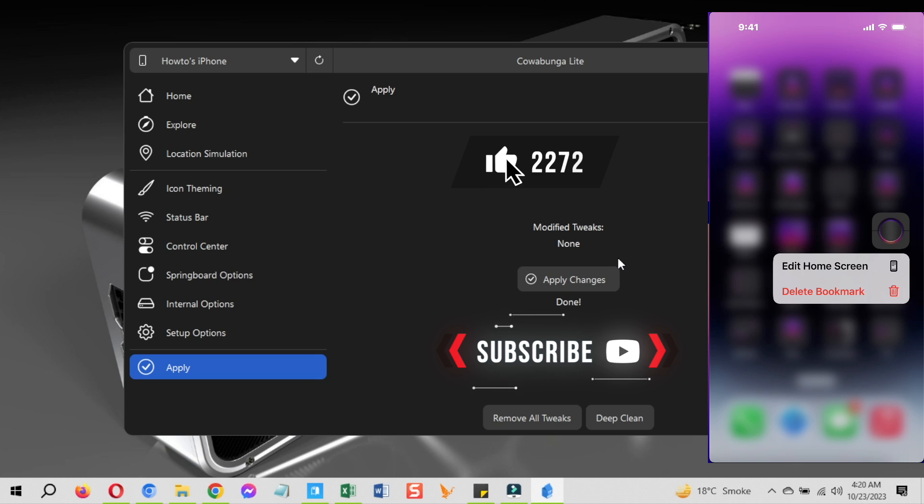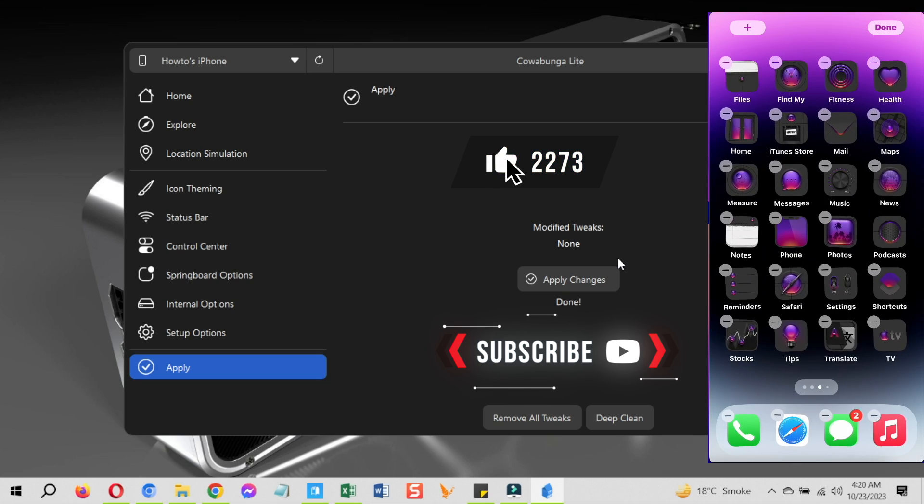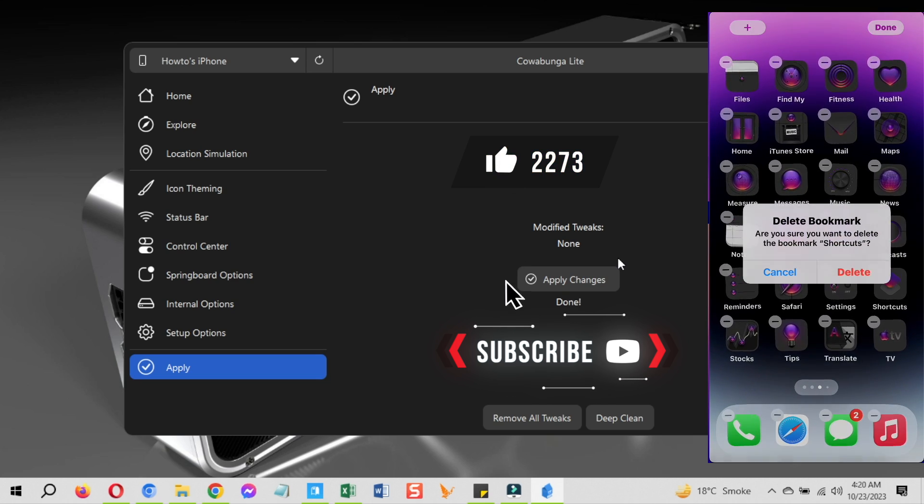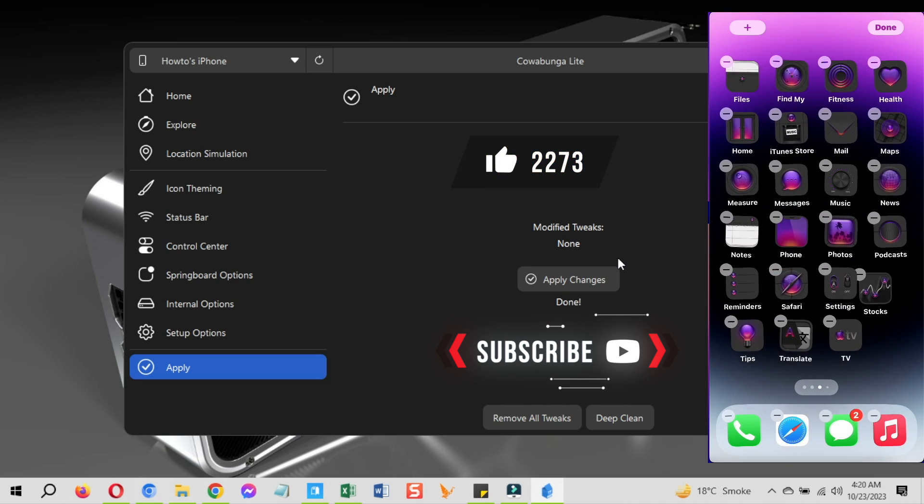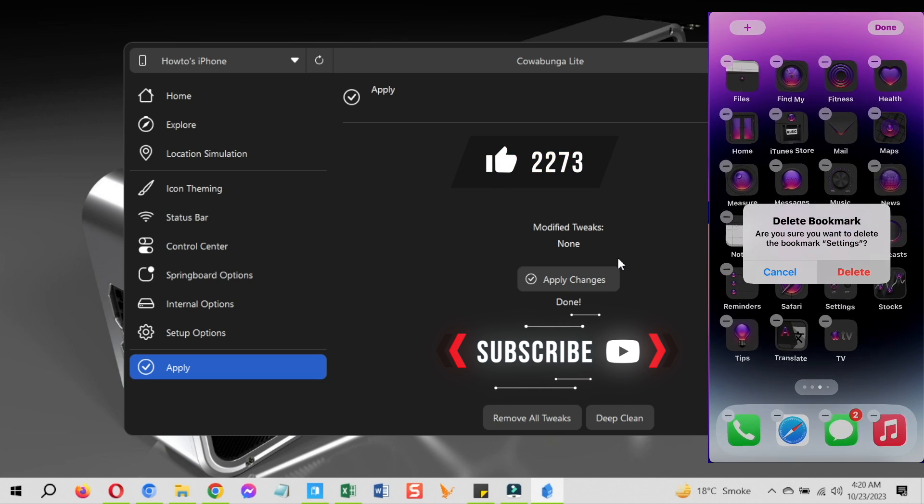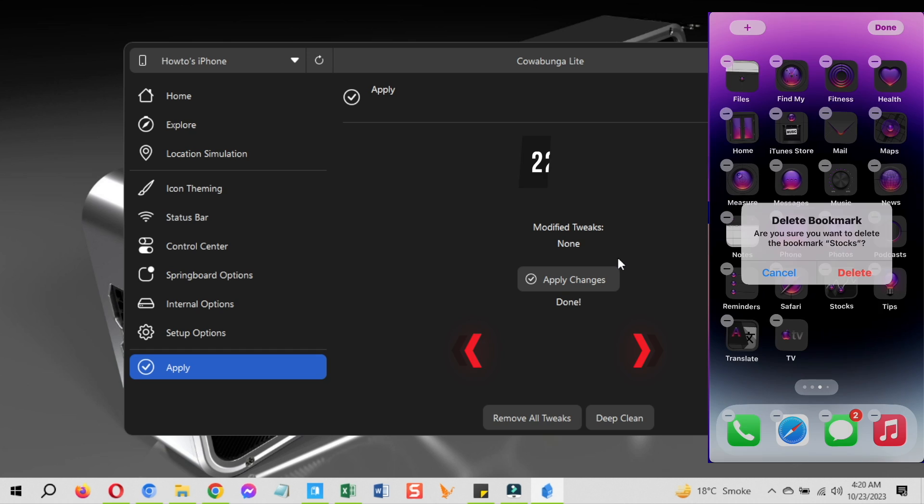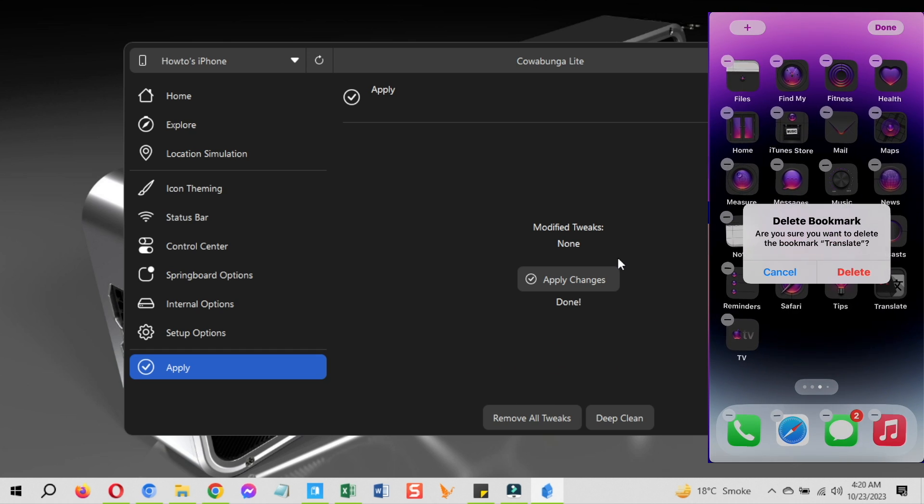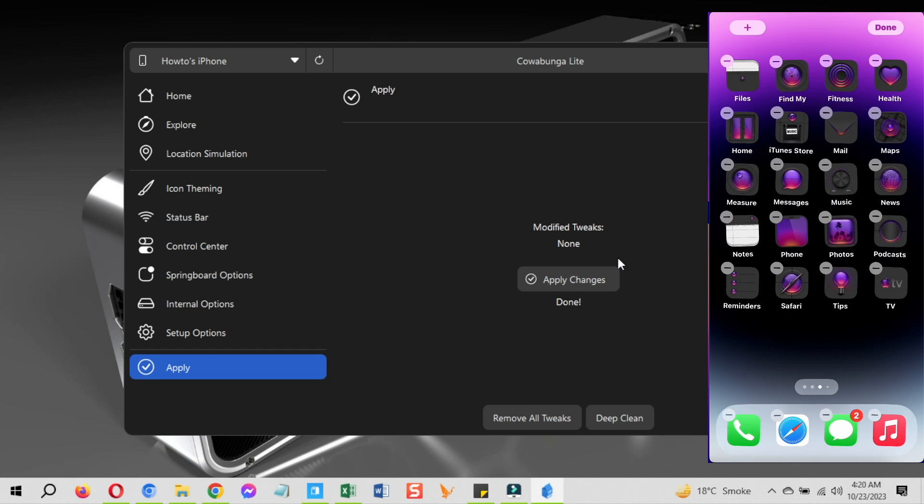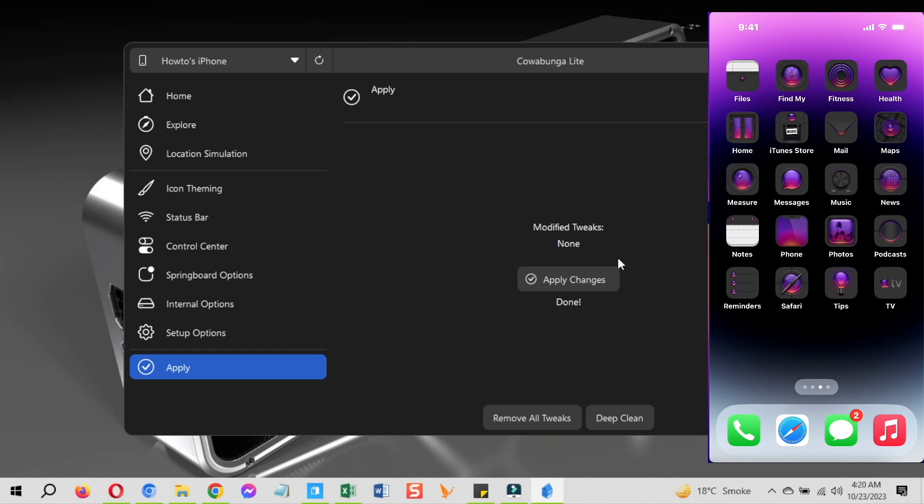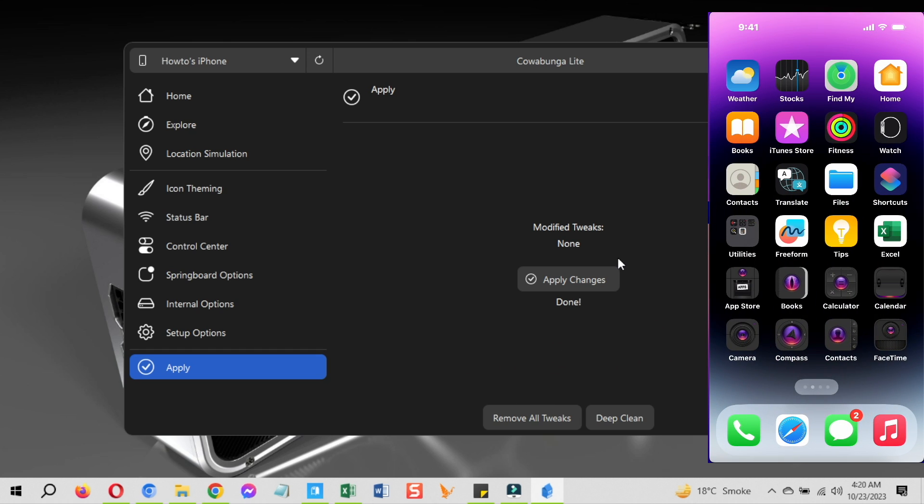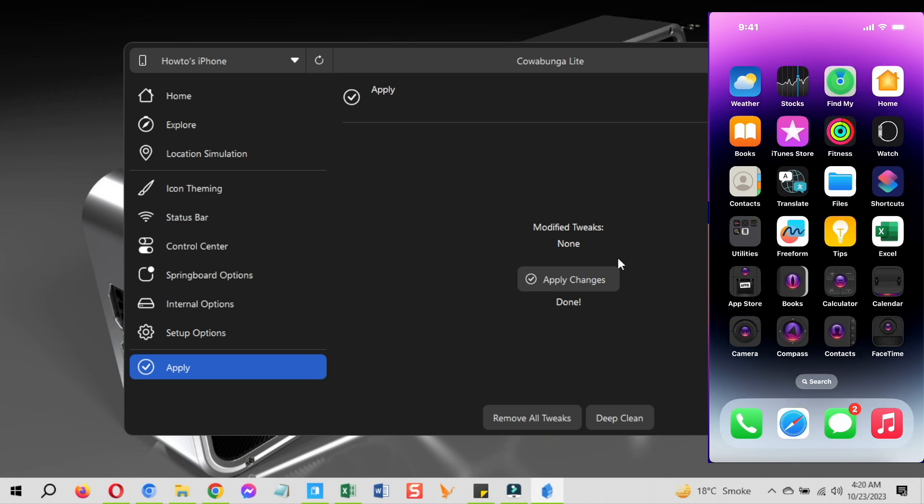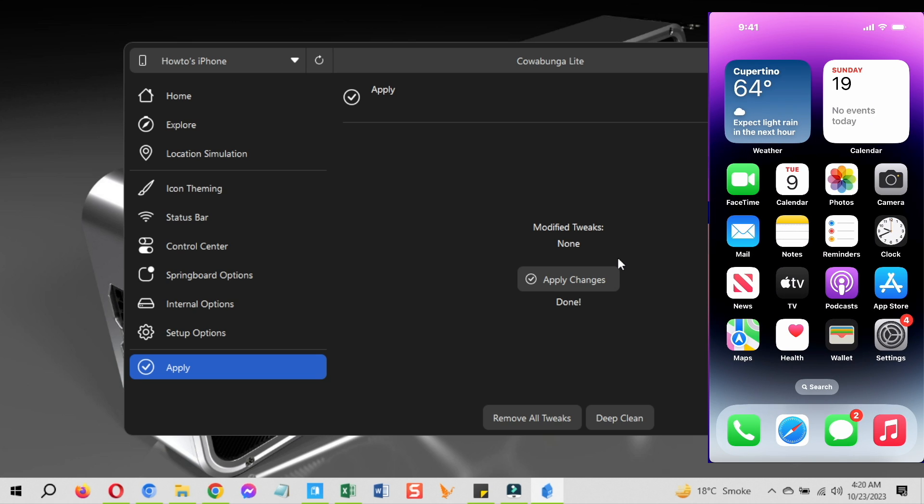This is guys how to download Cowabunga Lite iOS 17 for Windows without jailbreak and use it to change themes on iPhone, change animation speed settings, enable supervision and more. Thank you for watching.